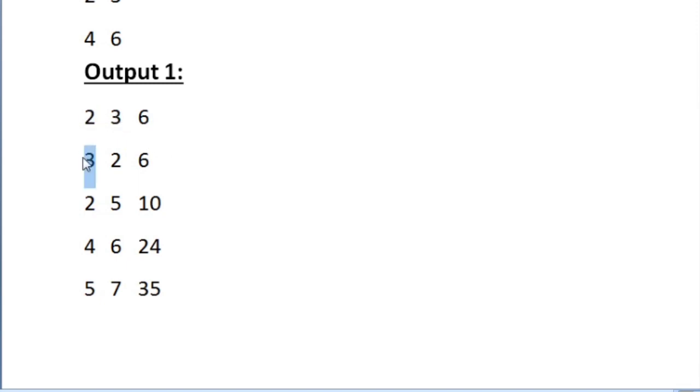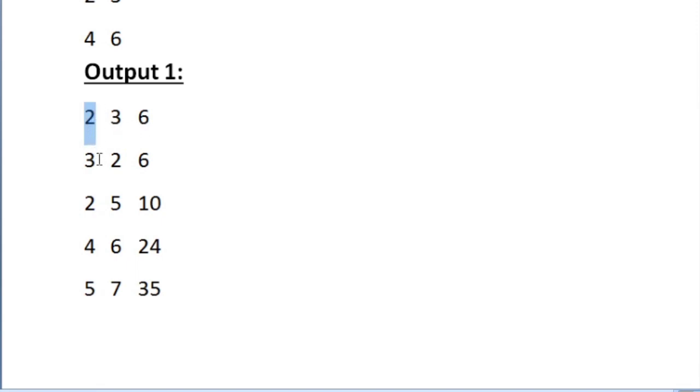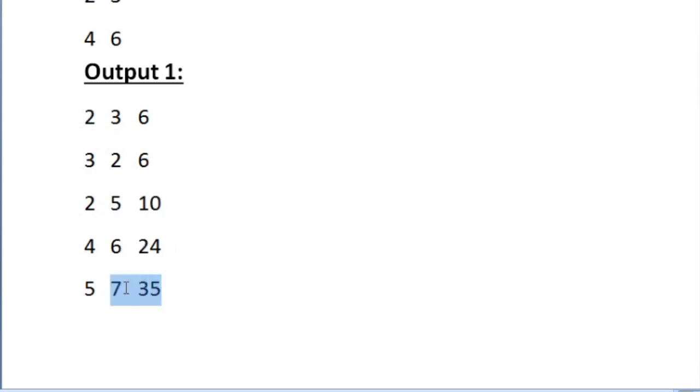So here we can see that the first two rectangles have same area but their length differs. So in this case we are sorting according to their length and remaining all rectangles have different areas so they are just calculated and printed as such.